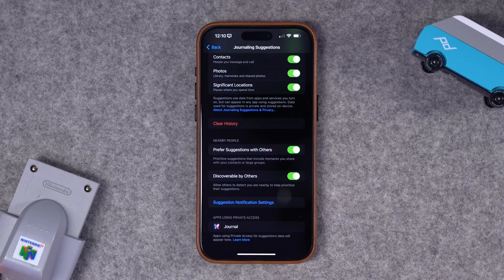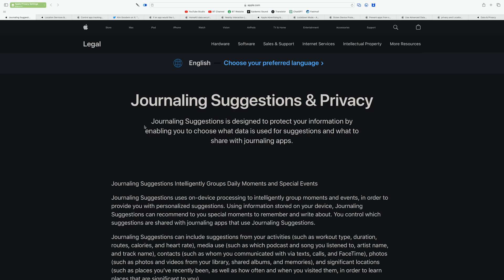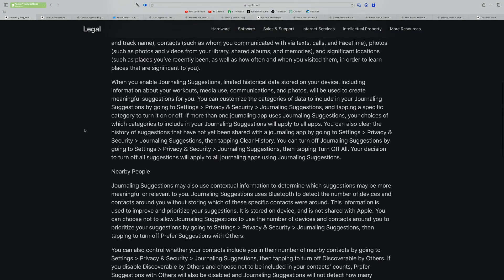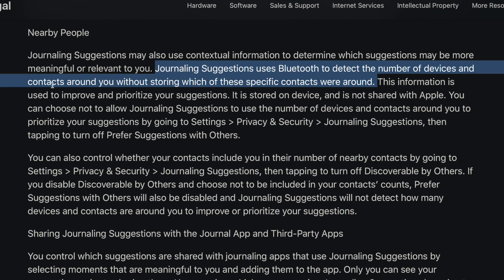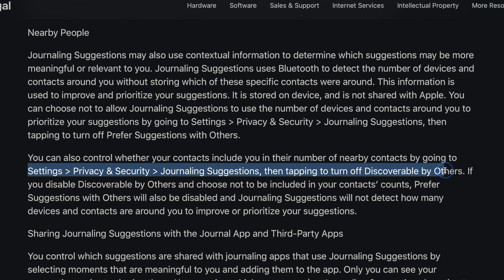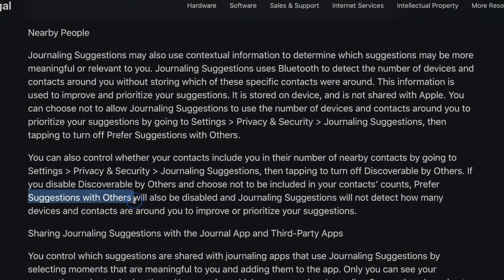If you go to the Journaling Suggestions and Privacy page on Apple's website — I'll put links to all these support articles in the video description — it talks about that nearby people option. Journaling Suggestions uses Bluetooth to detect the number of devices and contacts around you. Apple clarifies that this setting applies only to contacts: if contacts are near you, say you're all at a theme park, you'll show up in their suggestions. Toggling this off will also automatically toggle off the suggestions-with-others option as well.